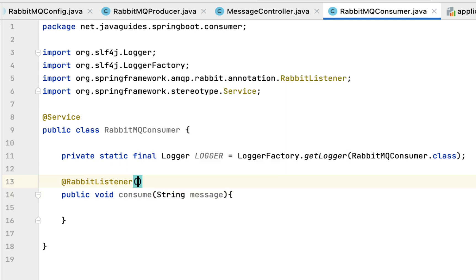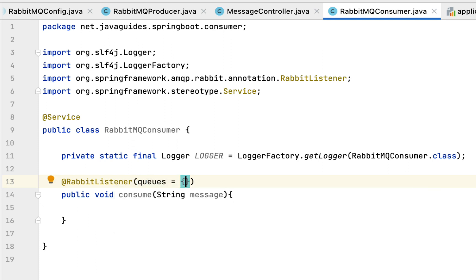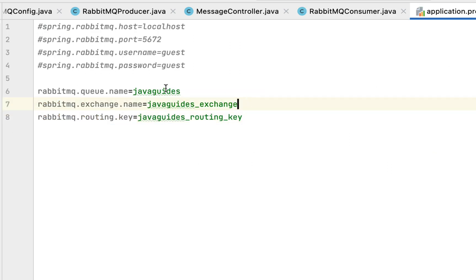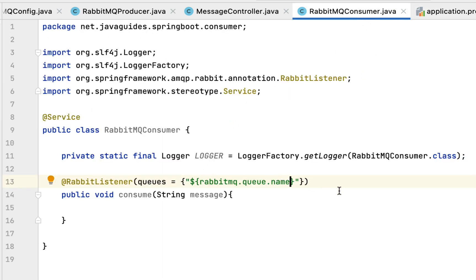To specify the queue, we use the queues attribute and pass the queue name dynamically using Spring's property placeholder syntax — curly braces with a dollar sign, then the property key. Go to application.properties, copy the key for the queue name, then go back to RabbitMQConsumer and pass that key here. Now @RabbitListener will listen to this particular queue.